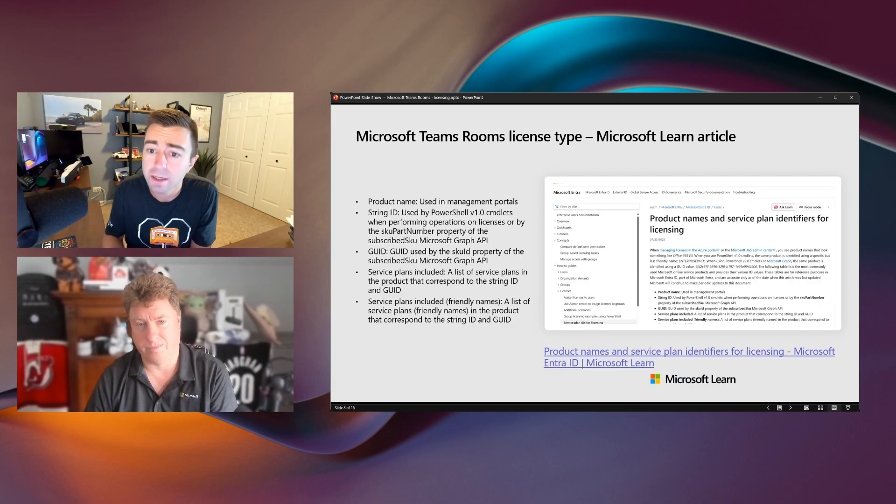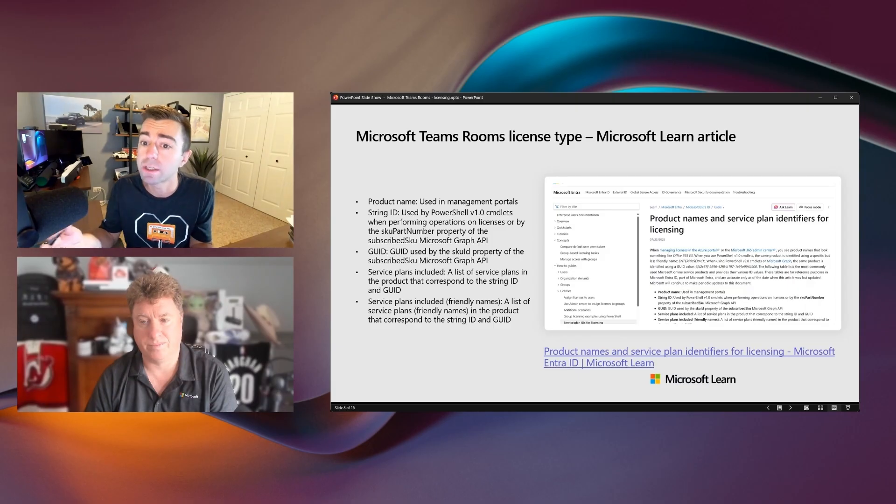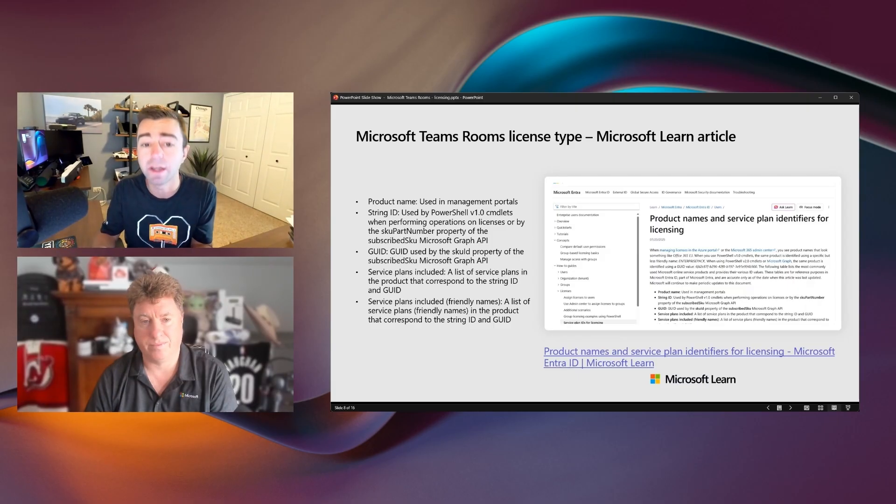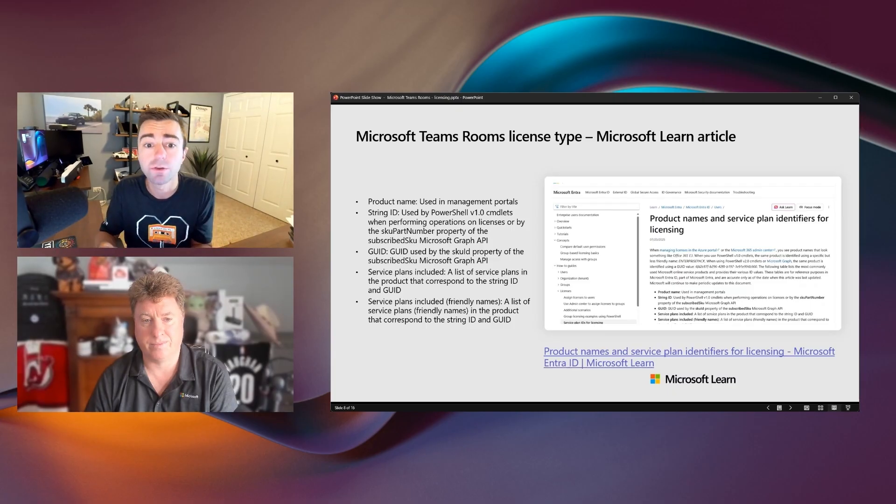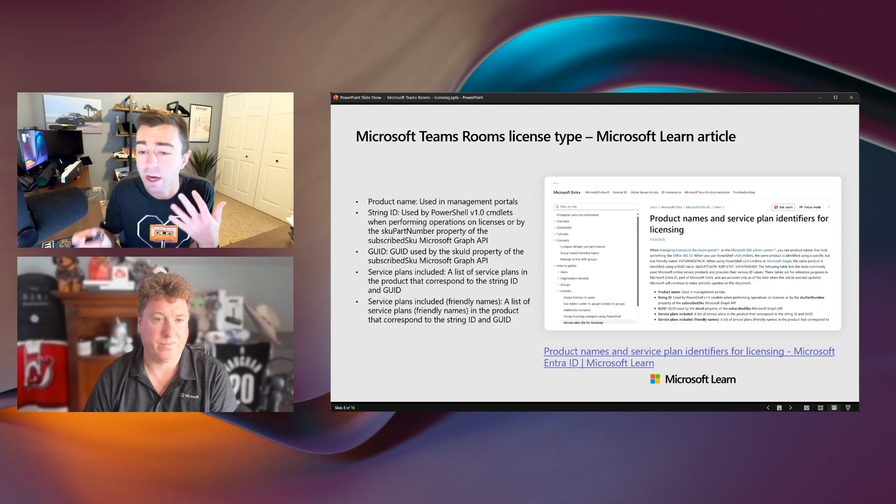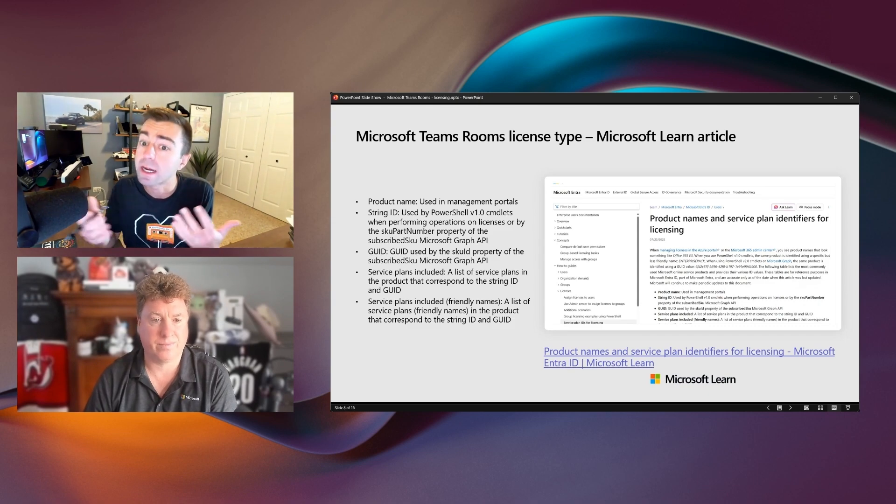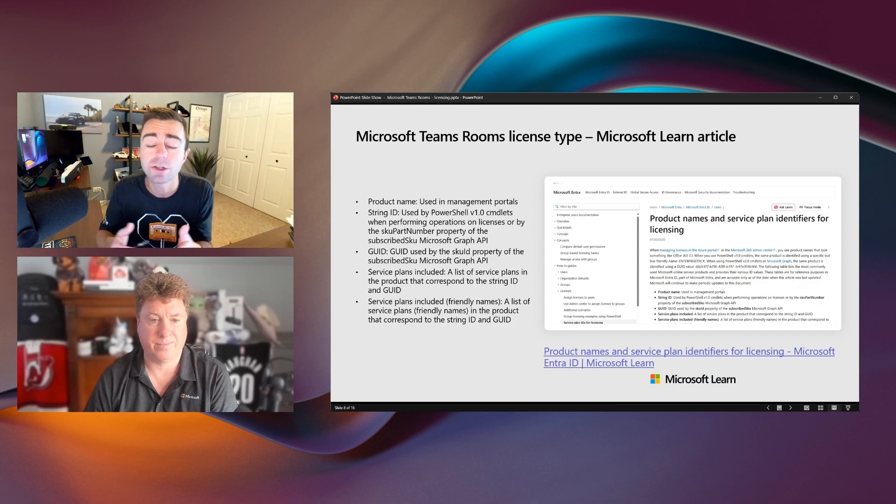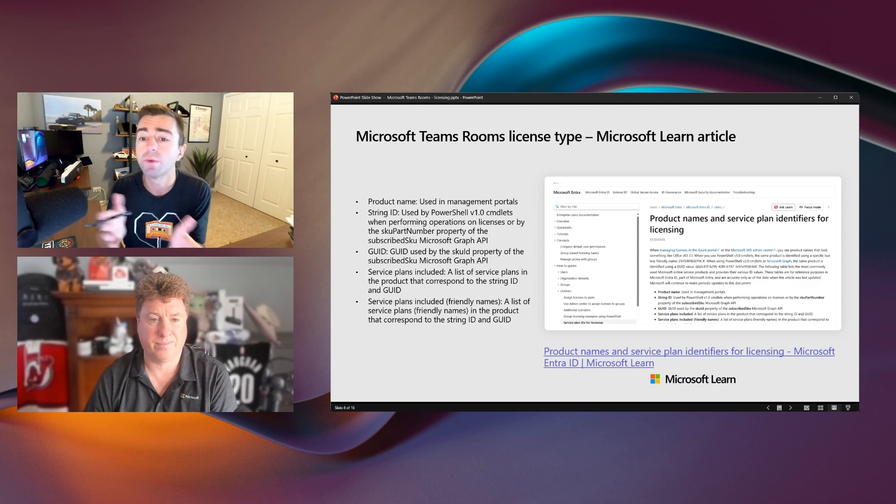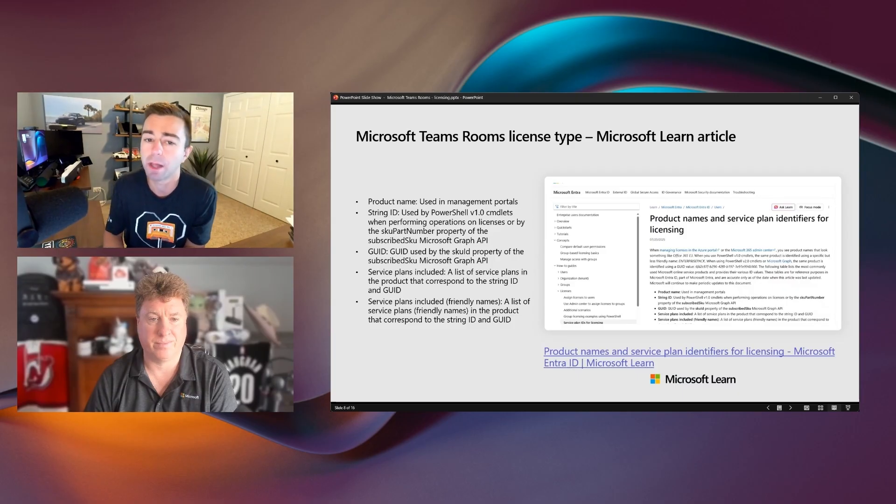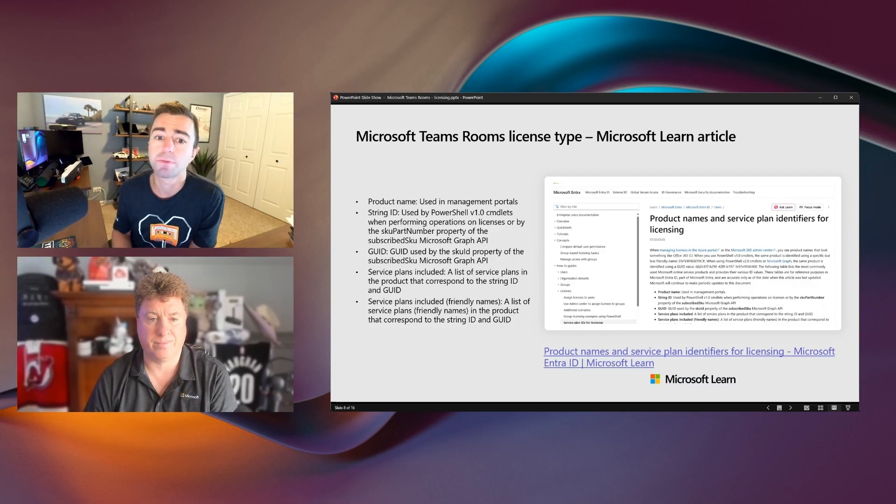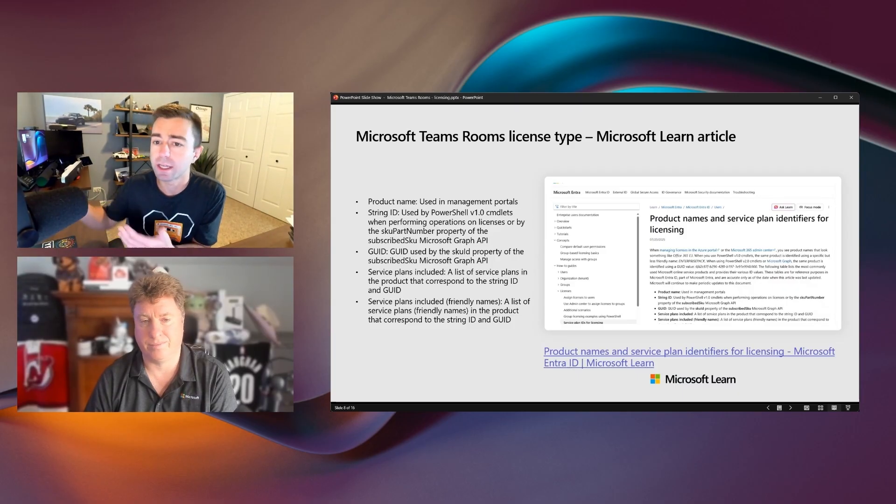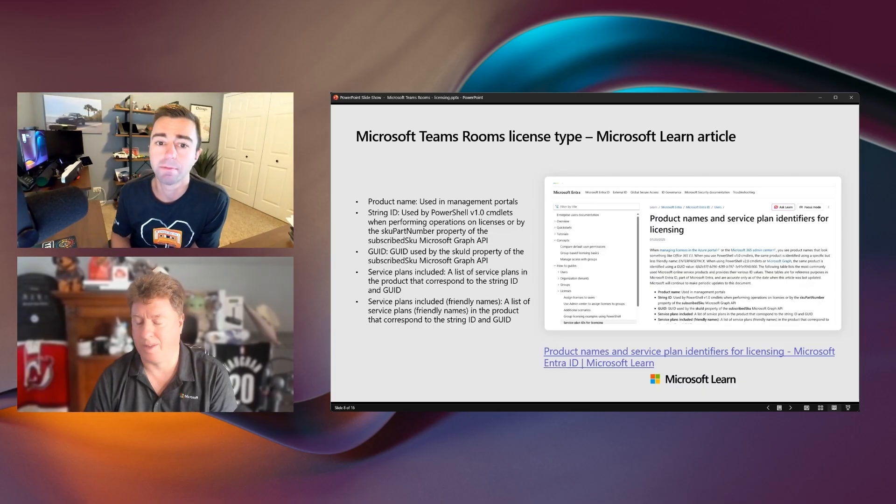And then, as Jimmy mentioned, this document here outlines all of the different M365 licenses available. Teams Room's Pro is one of many licenses available. And then there are different SKUs based on the use case or based on the cloud or the scenario that you might be deploying that license into. But there is only one specific license type that applies broadly. It is the Teams Room's Pro license. And then there's just slight variations of it based on the tenant type.